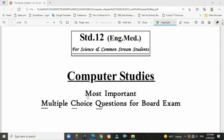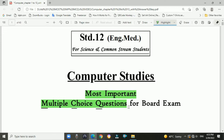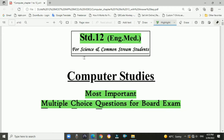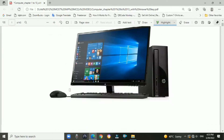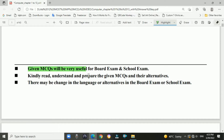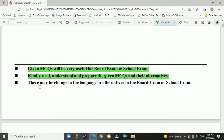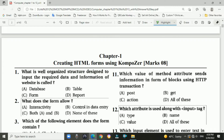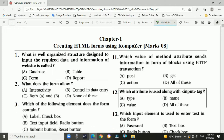Hello students, these are the most important multiple choice questions for board exam, specially designed for standard 12th English medium students — for science and commerce stream students. The given MCQs will be very useful for board exams as well as school exams. Kindly read, understand, and prepare these questions and their alternatives, as there may be changes in language or alternatives in the board or school exam. I have selected the top 50 MCQs.